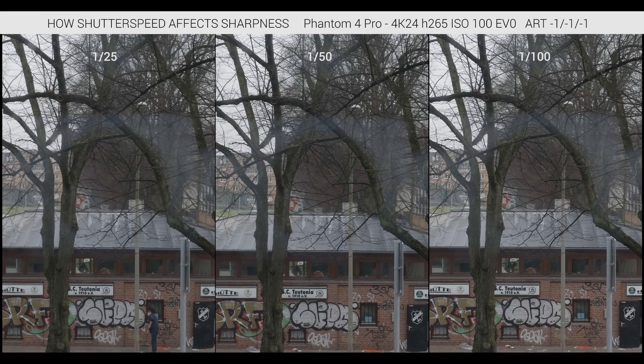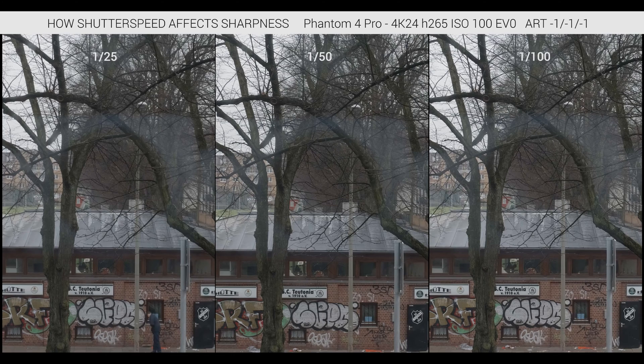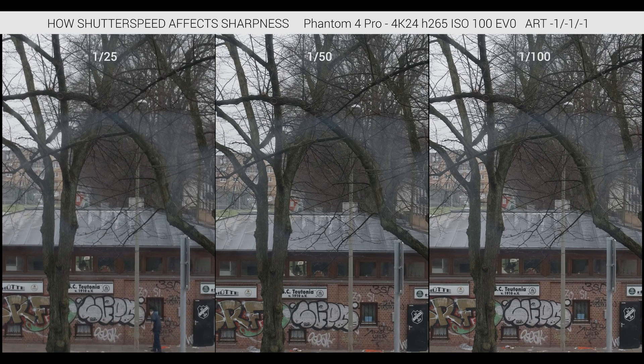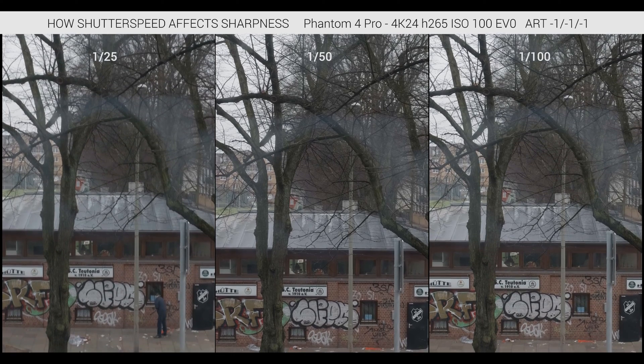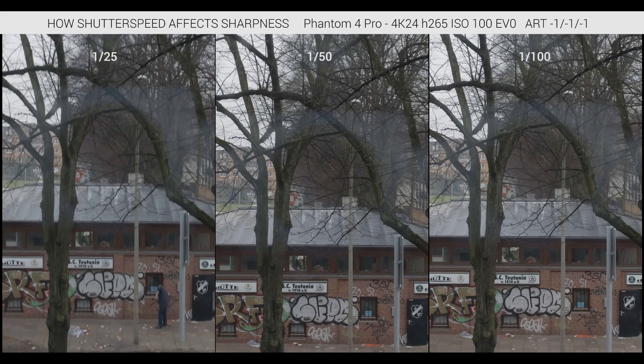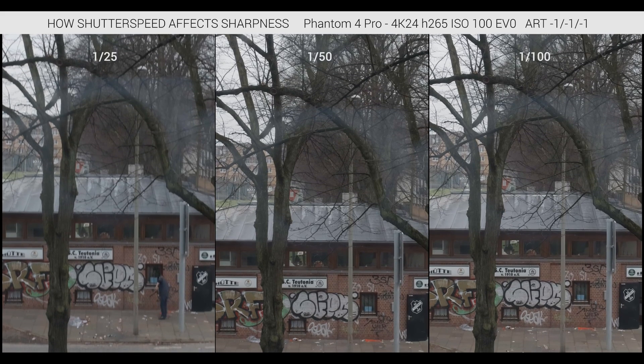Hi YouTube and Happy New Year to everybody, Happy 2017. I did a quick little test today because I wanted to check how different shutter speeds affect sharpness.